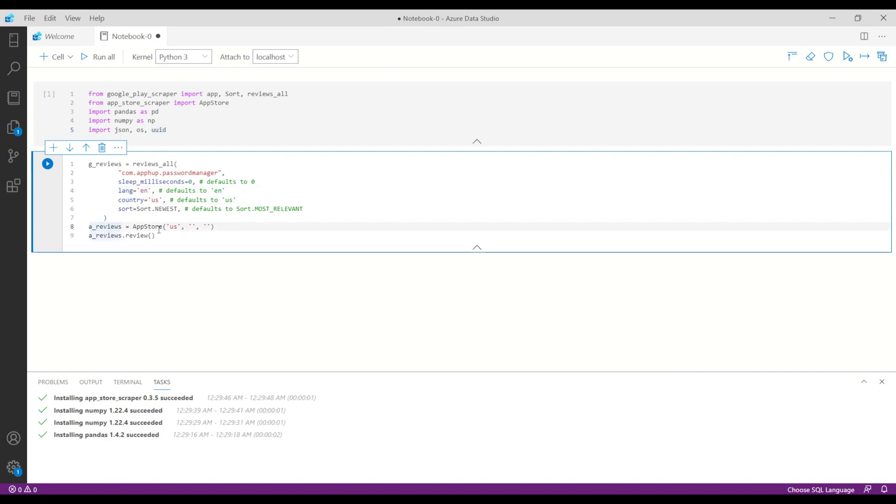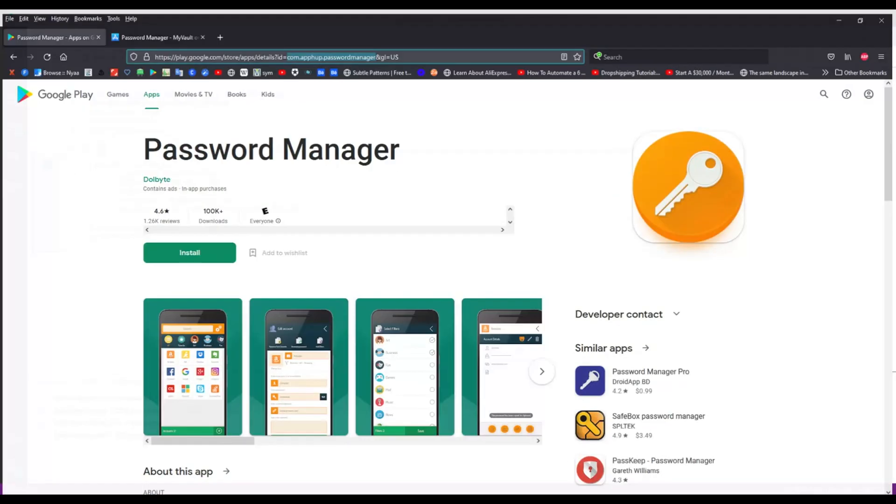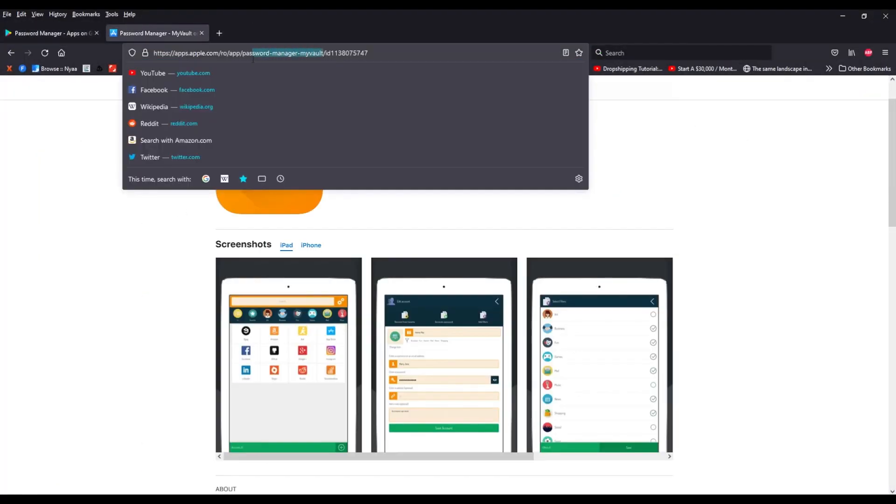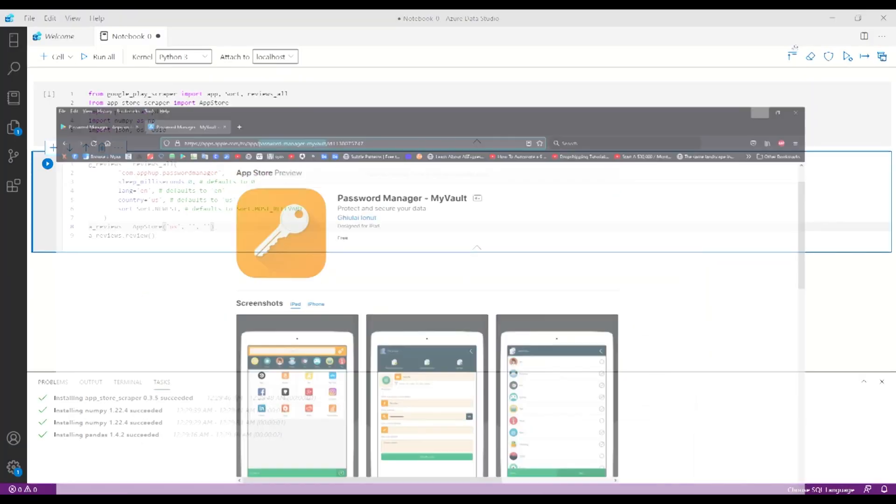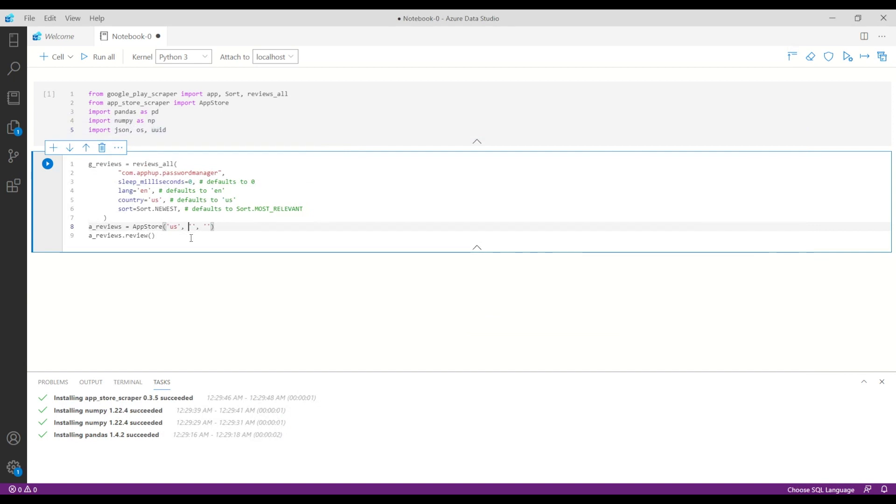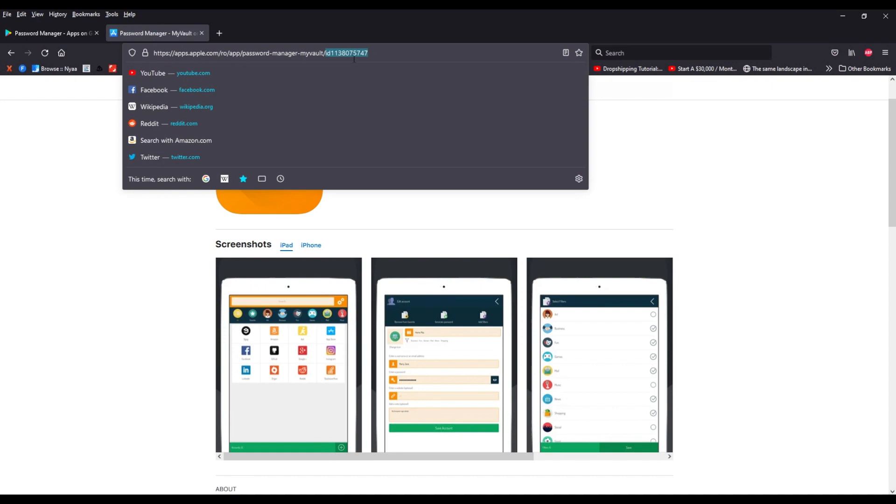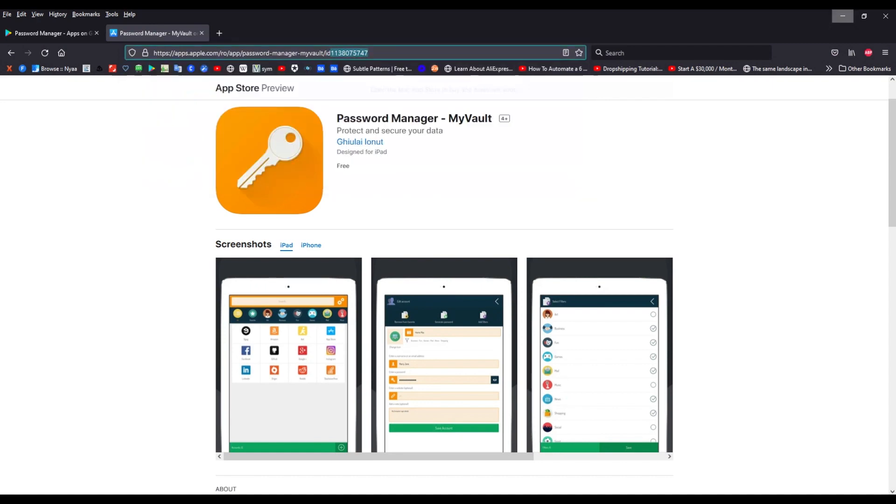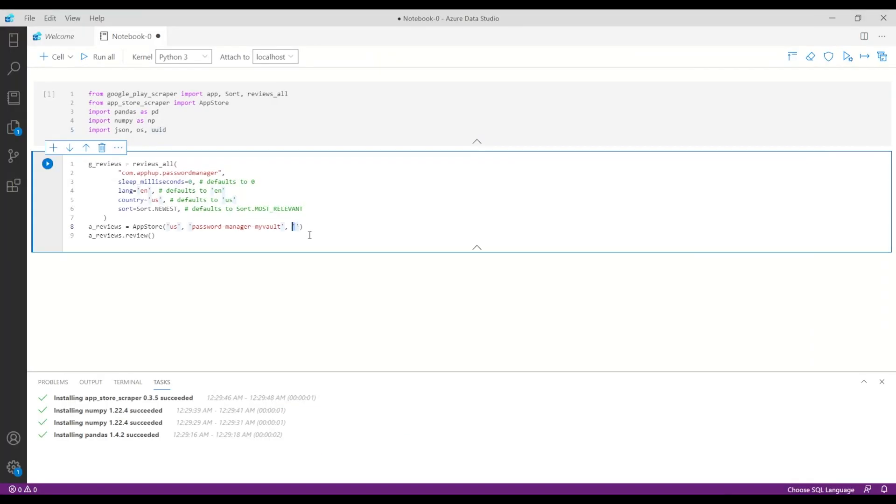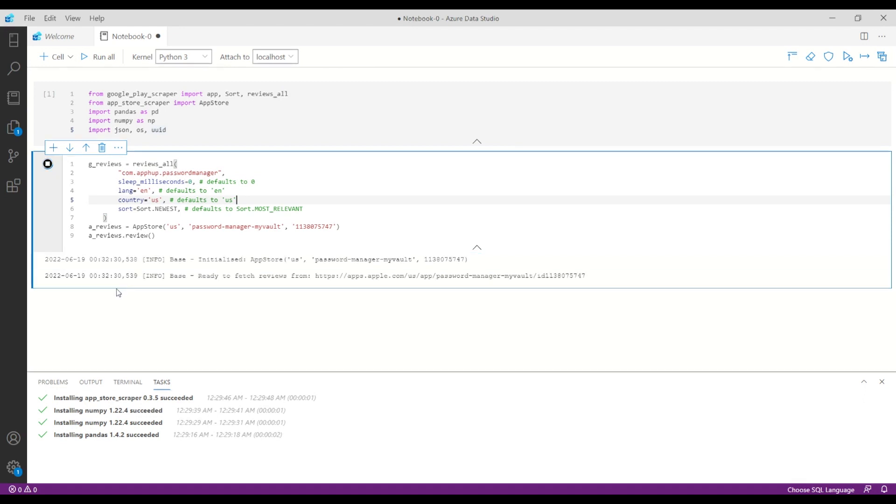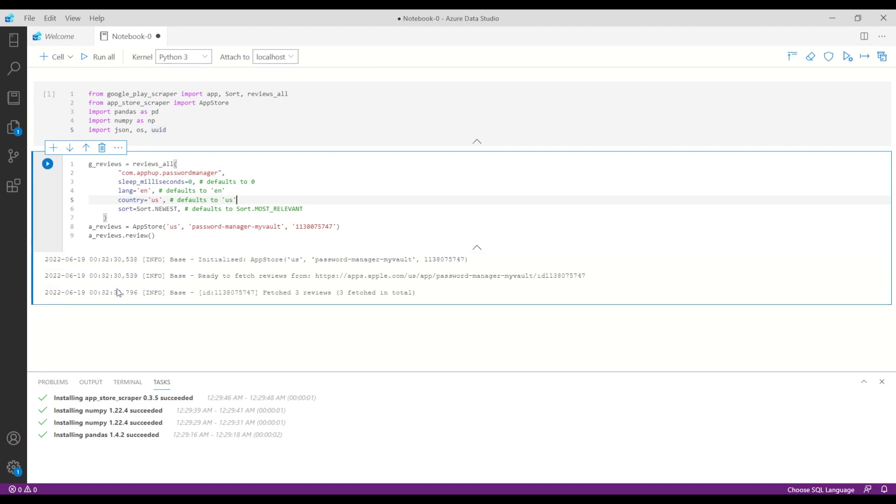For the App Store reviews, let's copy paste the package name again. And then we need the app ID as a third parameter. So the app ID you can find it in here. Let's take this part and add it in here and let's play this one. Great, we don't have any errors.